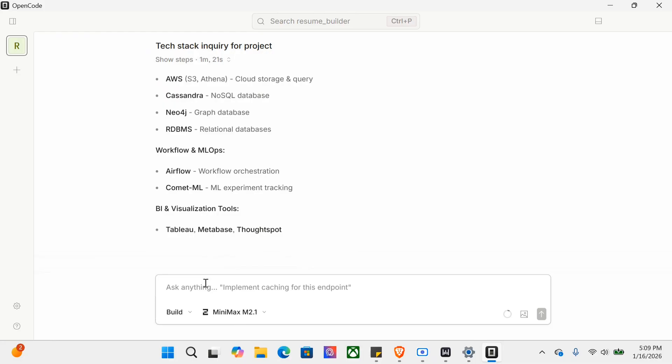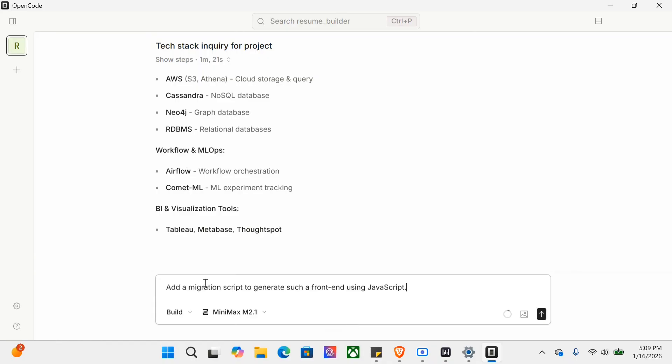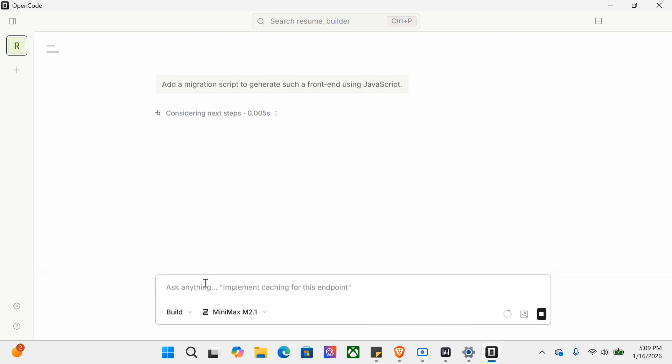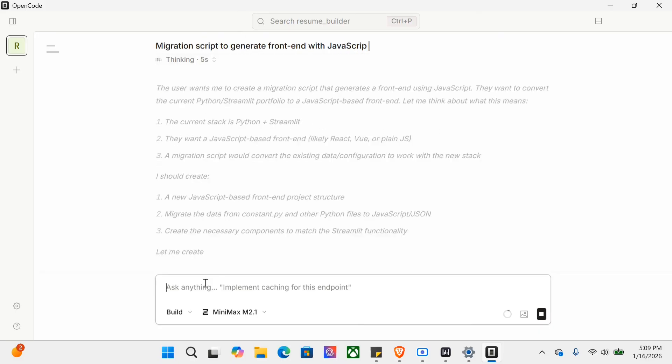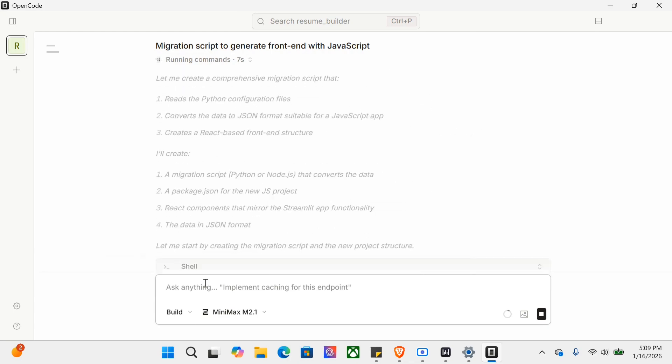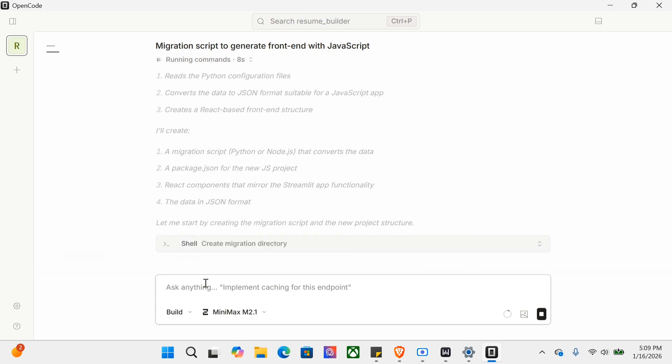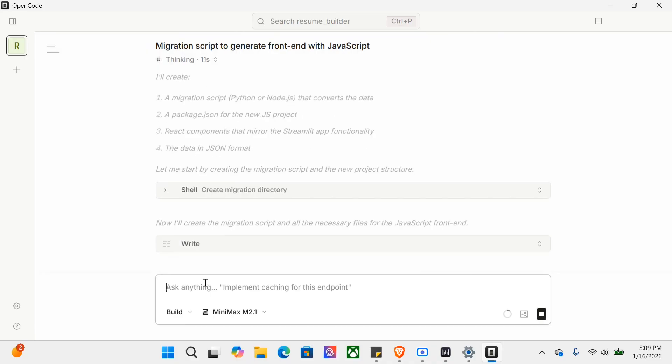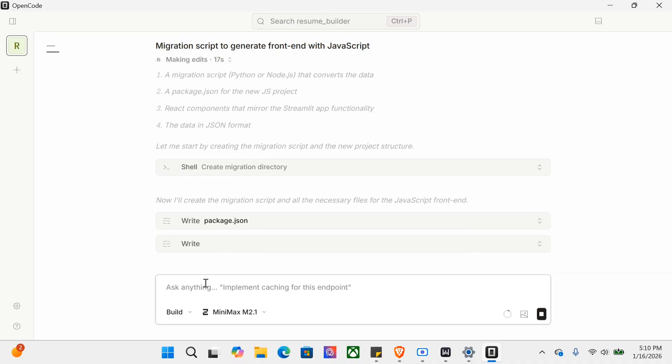Now let me try to write something: add a migration script to generate front end using JavaScript. Let's see what it does, because this would be a little complicated. It's now thinking again. I can see the thought process - it will create a migration Python or Node.js script that converts the data, and it has started writing.